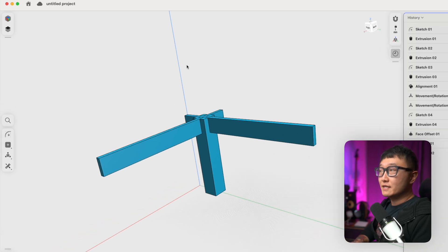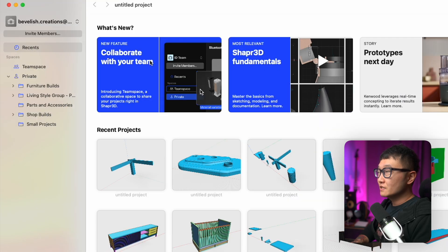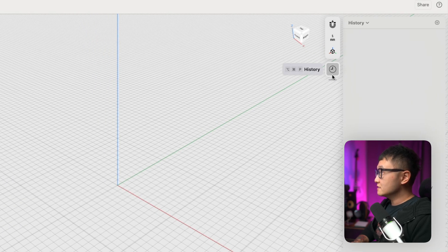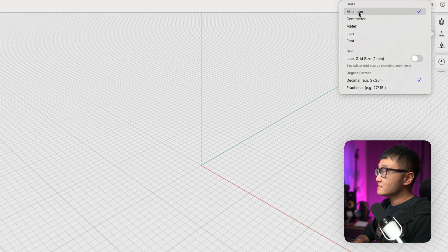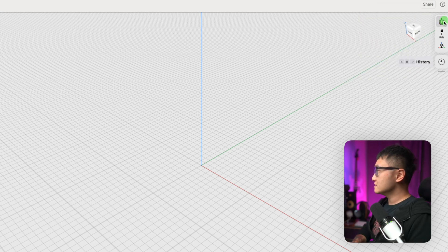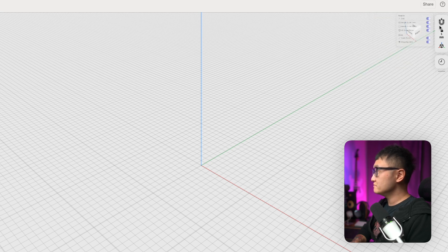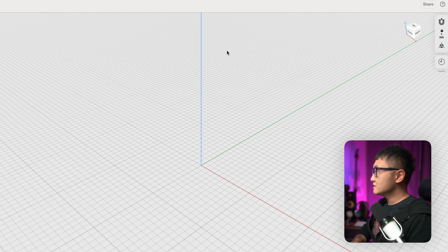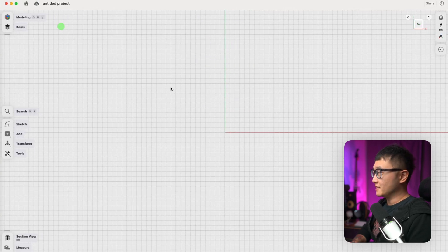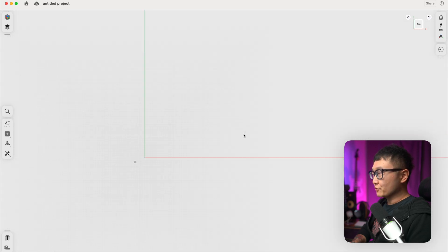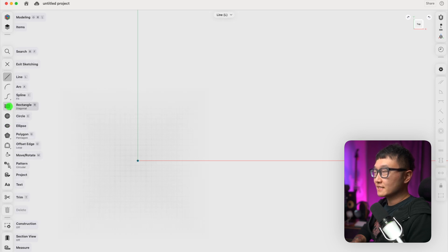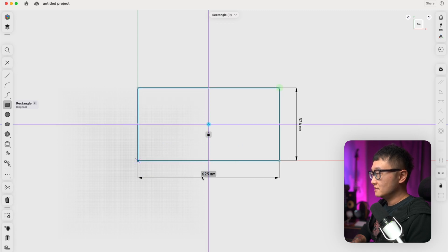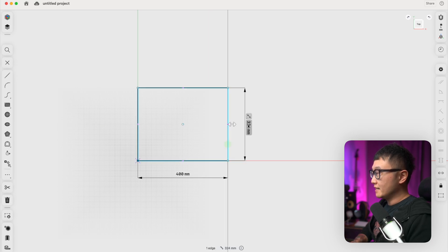Let's go ahead and create a new simple part. Let's go to our dashboard and click on this plus sign to create a new project. Let's go through the settings real quick. For units, I have mine set to millimeters and I'm going to lock my grid size to one millimeter. For snap, I have everything turned on. Let's go to a top view. I'm going to close the items manager for now. Let's zoom out and I'm going to go to the sketch toolbar and select a diagonal rectangle. I'm just going to quickly draw something random. Let's set that to 400 millimeters wide by 200 millimeters tall.